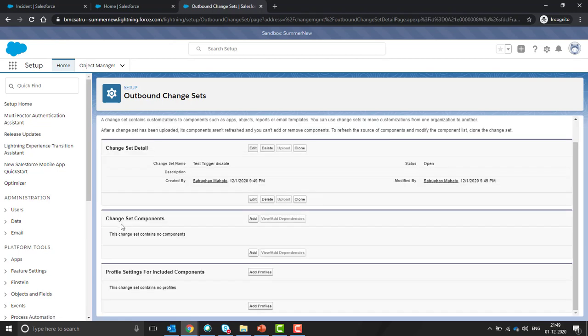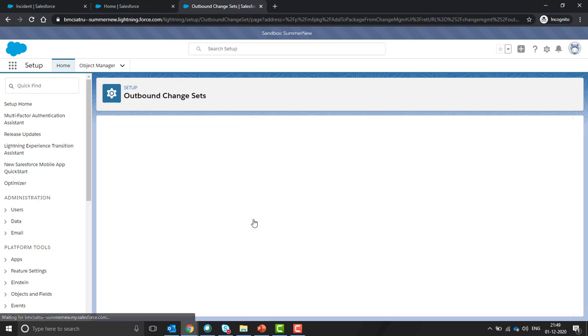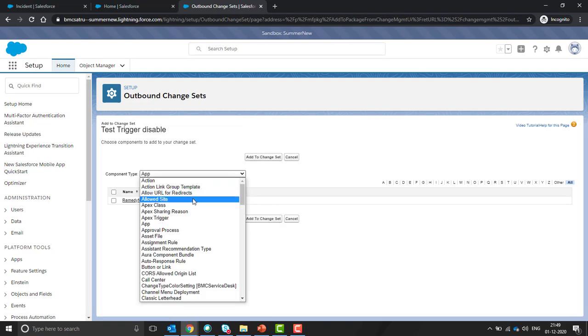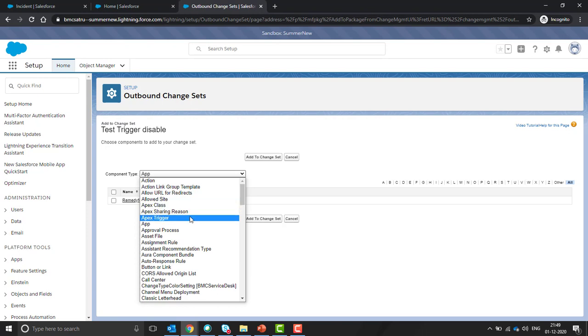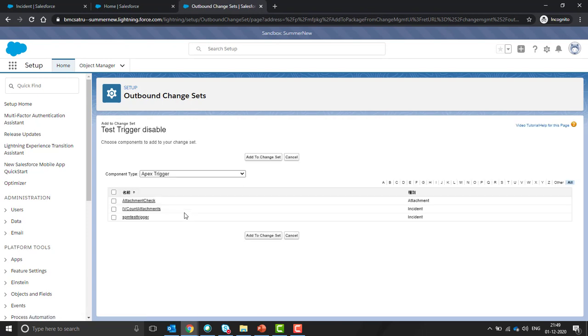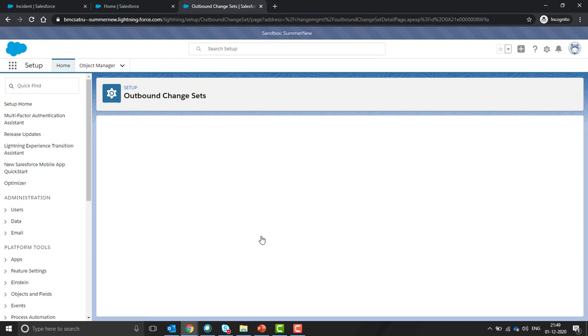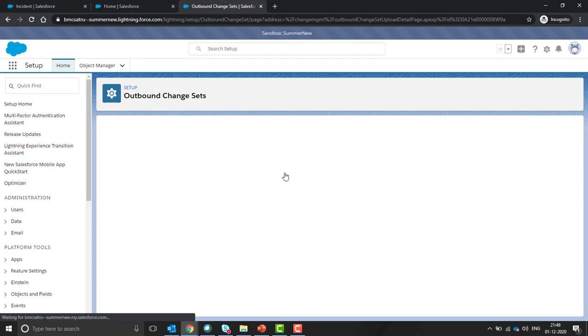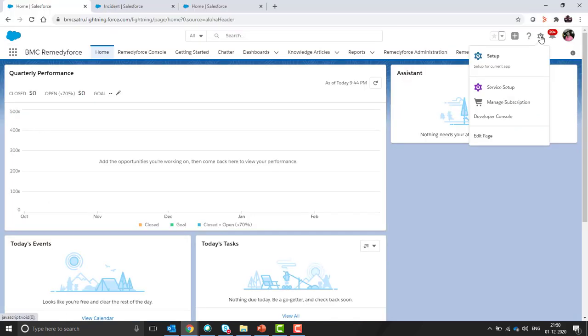In the change set component, we have to add that particular trigger that we need to disable. In my case, I have only one trigger to be disabled. You have to particularly select apex trigger here. All the custom triggers and out of the box triggers will be available. This is my required trigger to make disable in the production. It is added here. Now it is ready to upload to the production org. Click on upload.